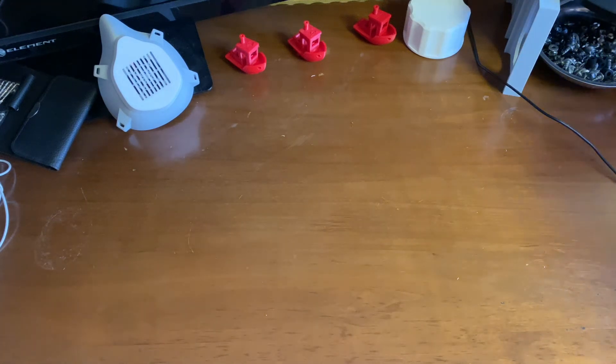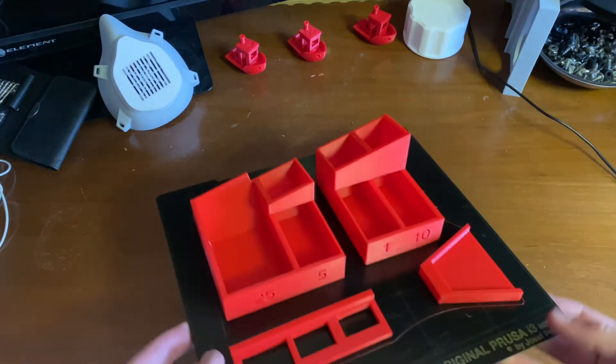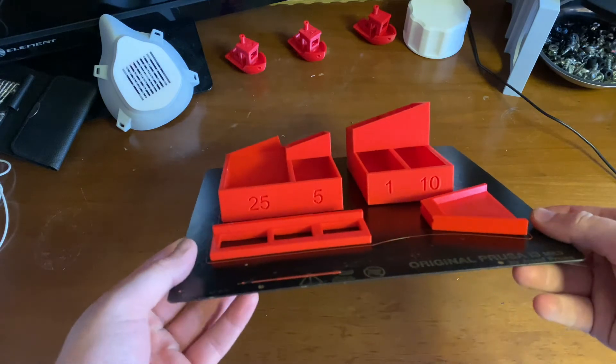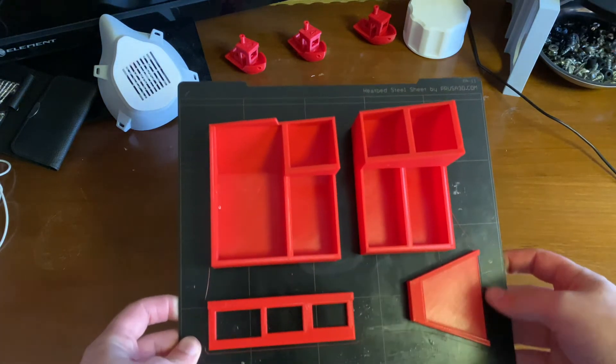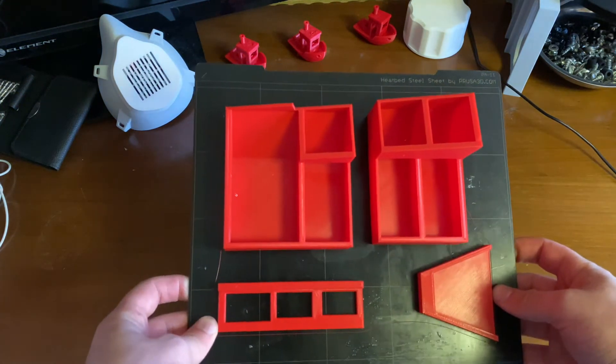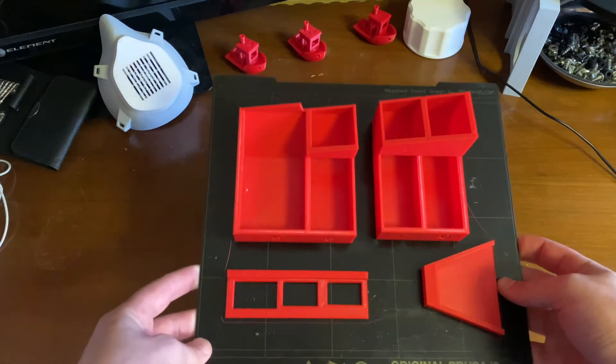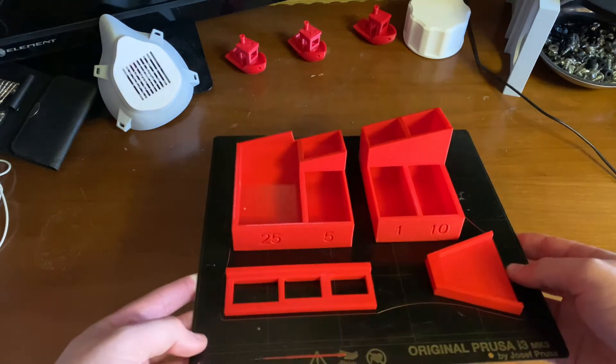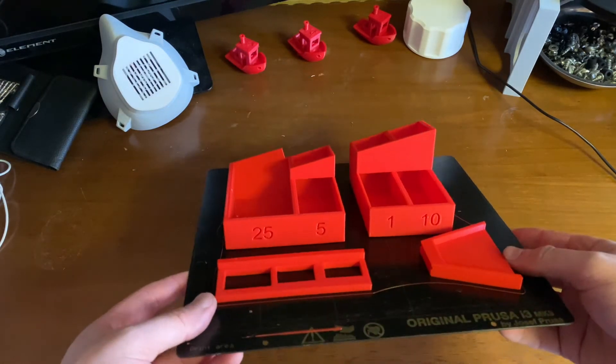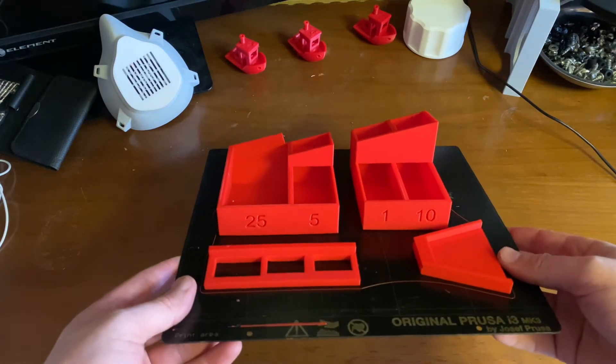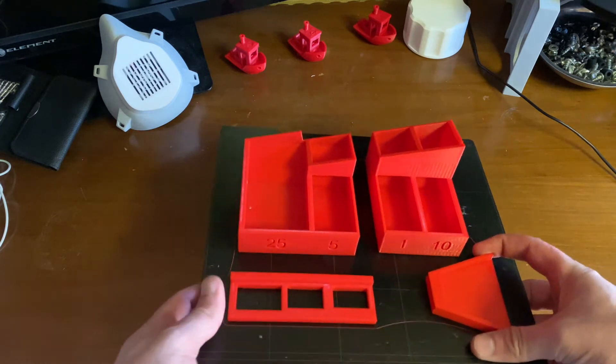Welcome back for another print review. I just got this off the printer. It took 12 hours with a 20% infill and a 0.02 layer height.